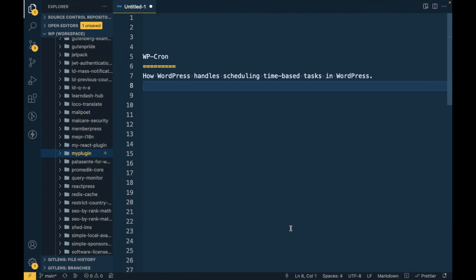In this video we are going to talk about WP Cron. Cron is a process which runs automatically after a certain amount of time. Similarly, WordPress Cron is how WordPress handles scheduling time-based tasks. One example of WP Cron is checking for updates of WordPress plugins and themes.